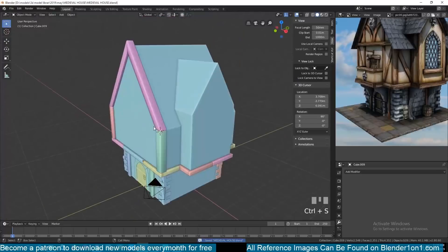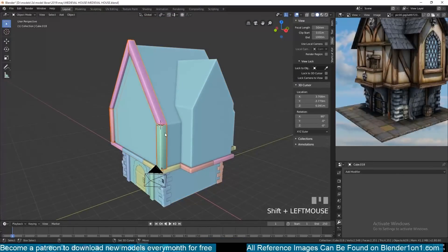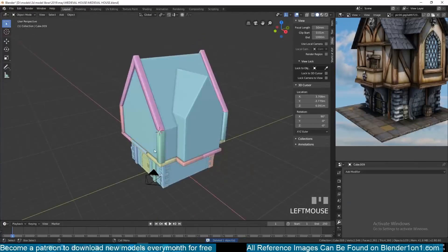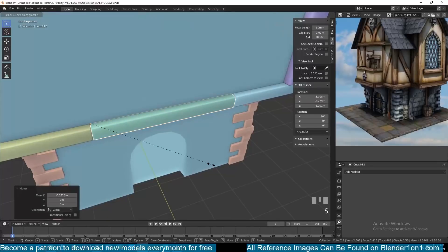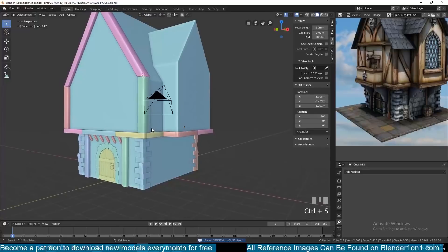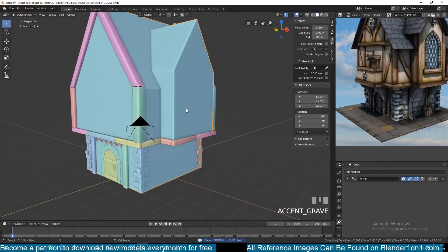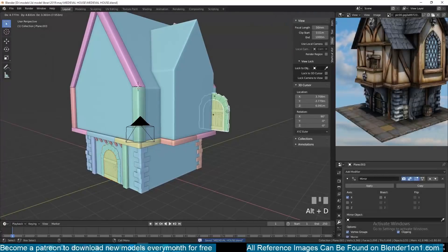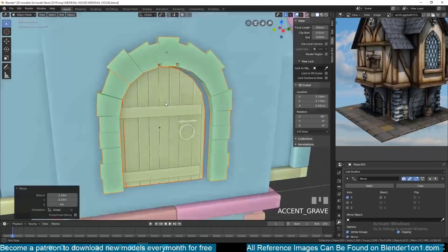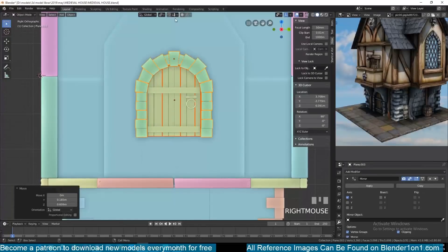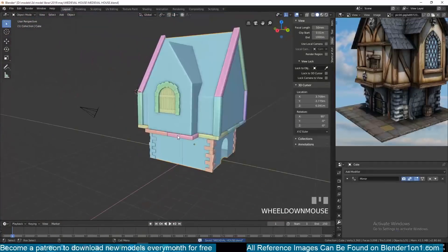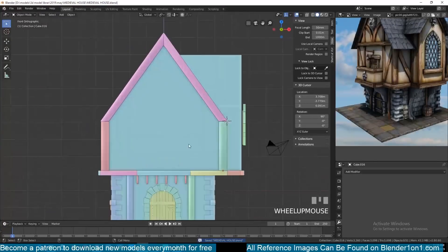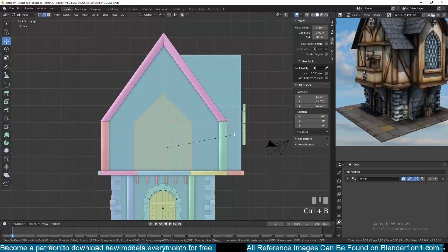You'll notice I'm not modeling the entire building as one single mesh — I wanted to keep it as a modular house. That way, if I want to create a variation of this building, I don't have to start from scratch — I just move the different elements I've already modeled to get a different look. For example, if I want a door in a different area, I just select the door and move it to another part of the building.